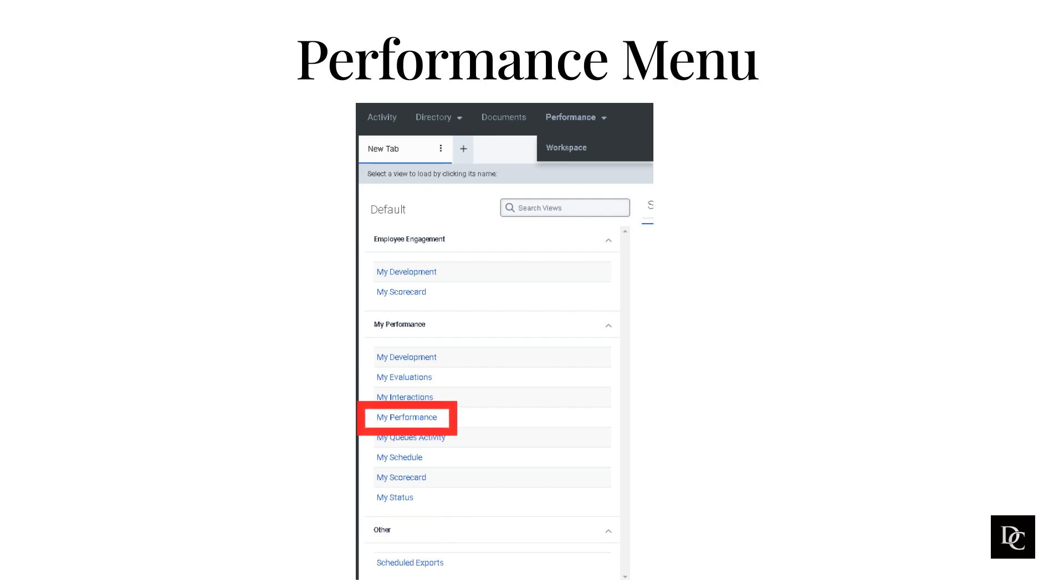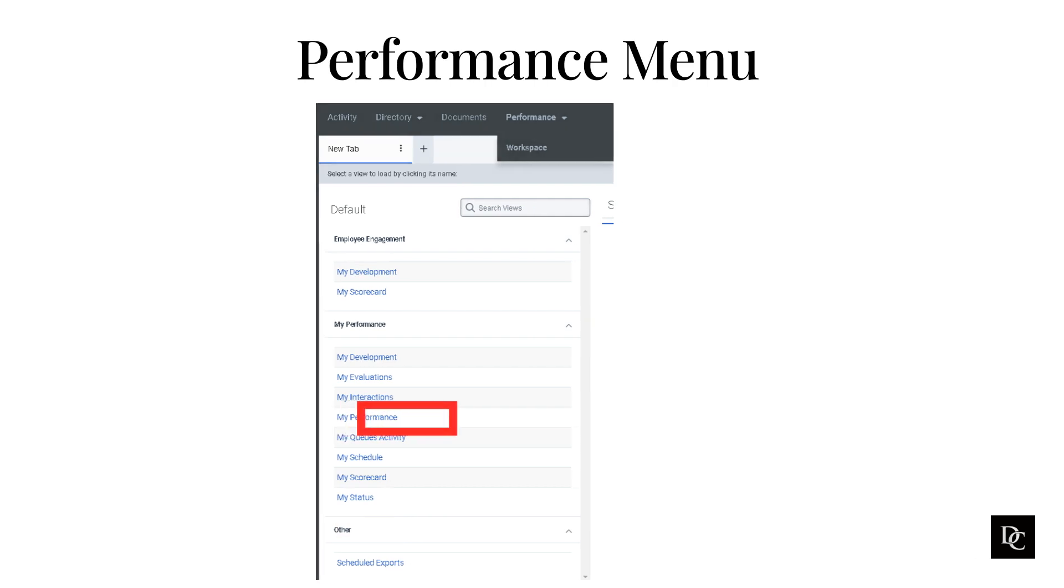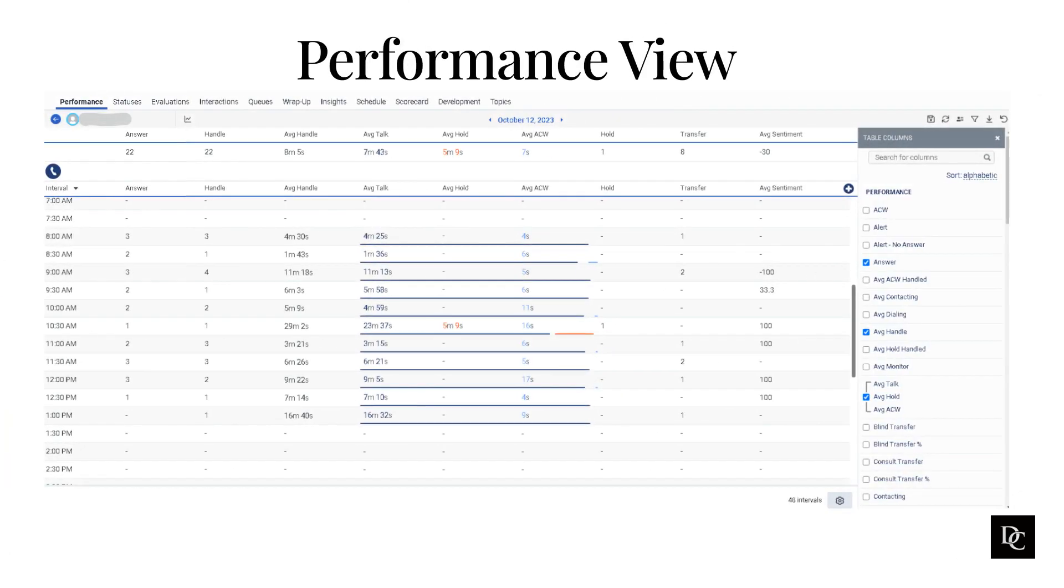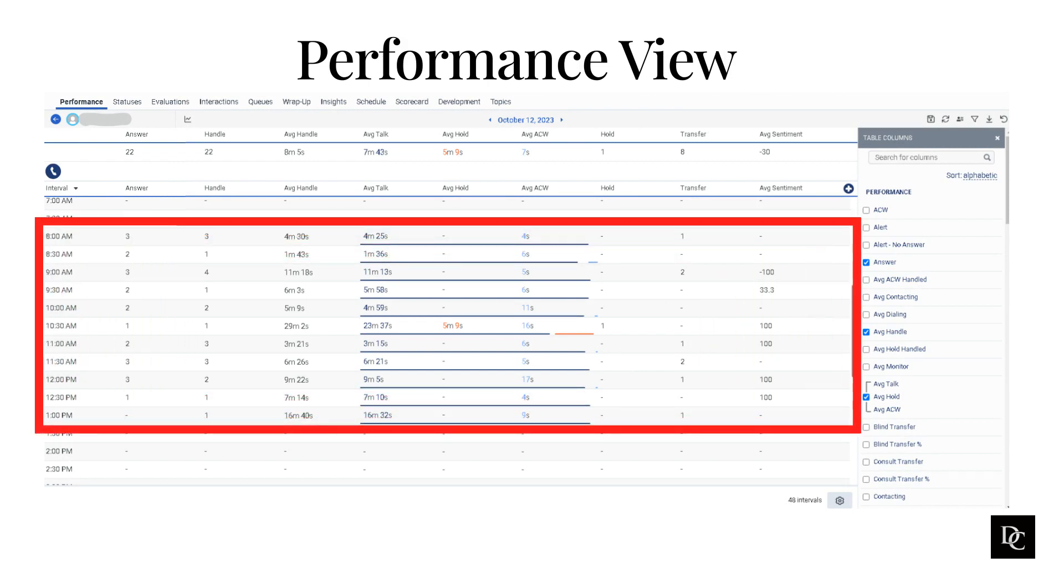Let's click on My Performance. Let's focus on the My Performance section. Under that, click on My Performance. Agents can use the My Performance view to track their own progress and identify areas where they can improve.